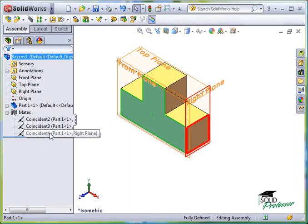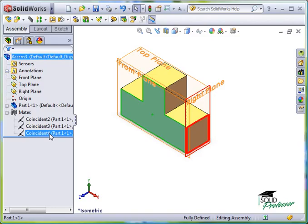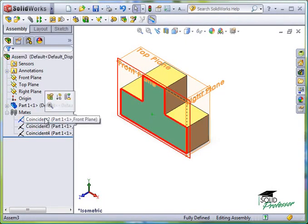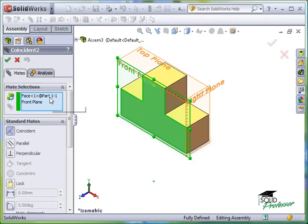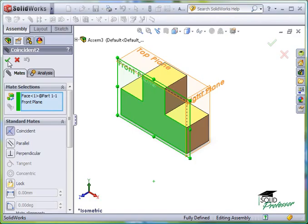As with most things that are listed in the Feature Manager Tree, I can make changes to Mates by clicking on them and selecting Edit Feature. Here, I can change the entities that are used, even change the type of mate if necessary.